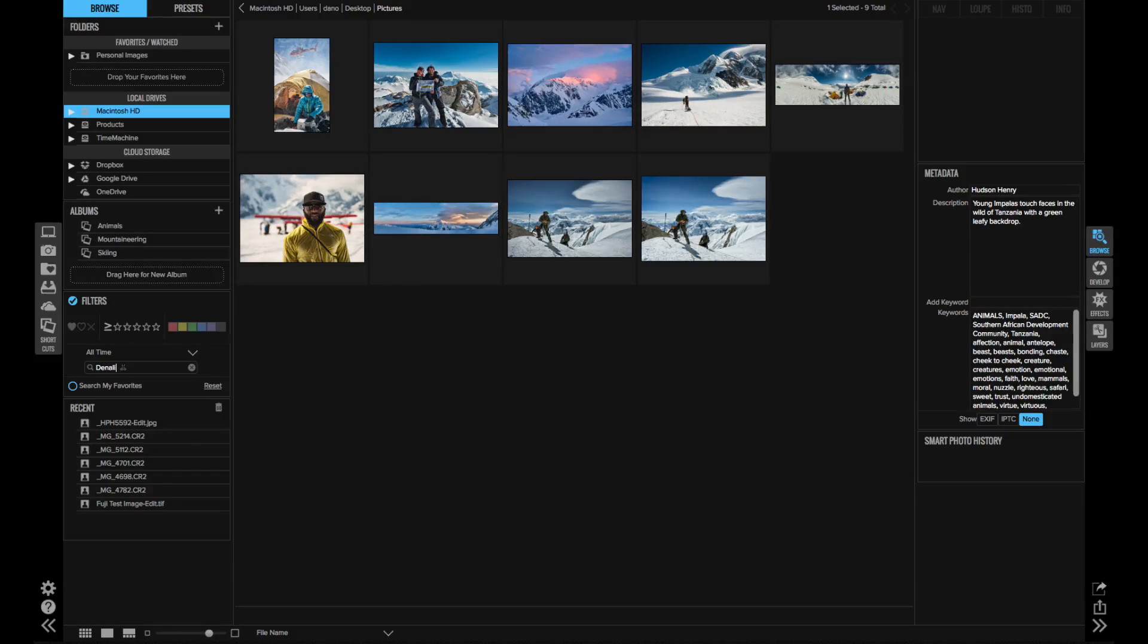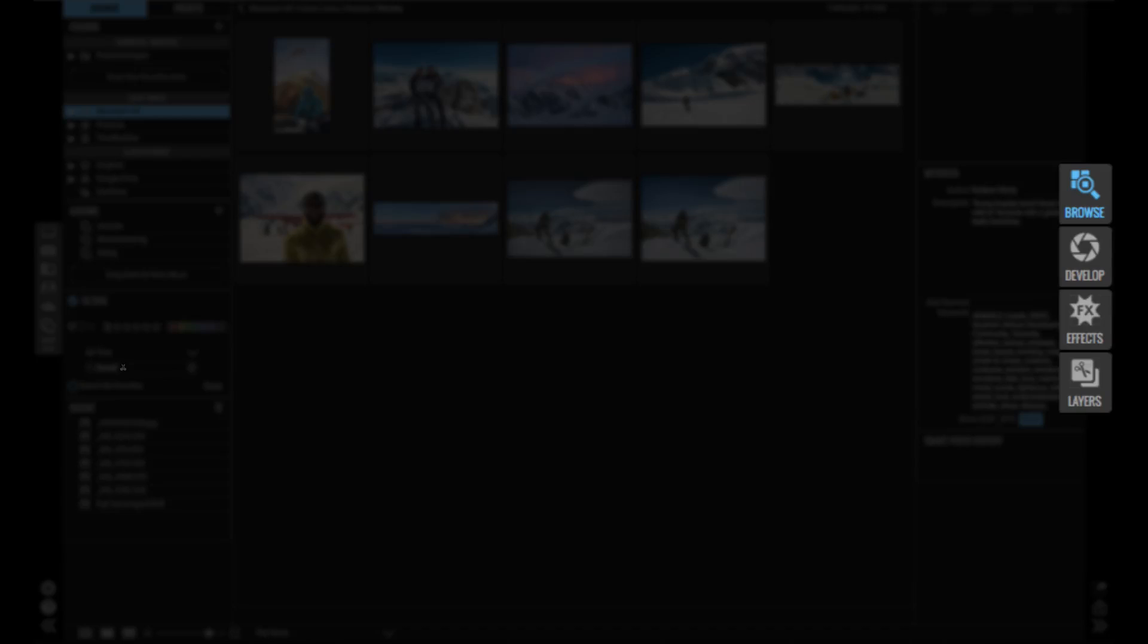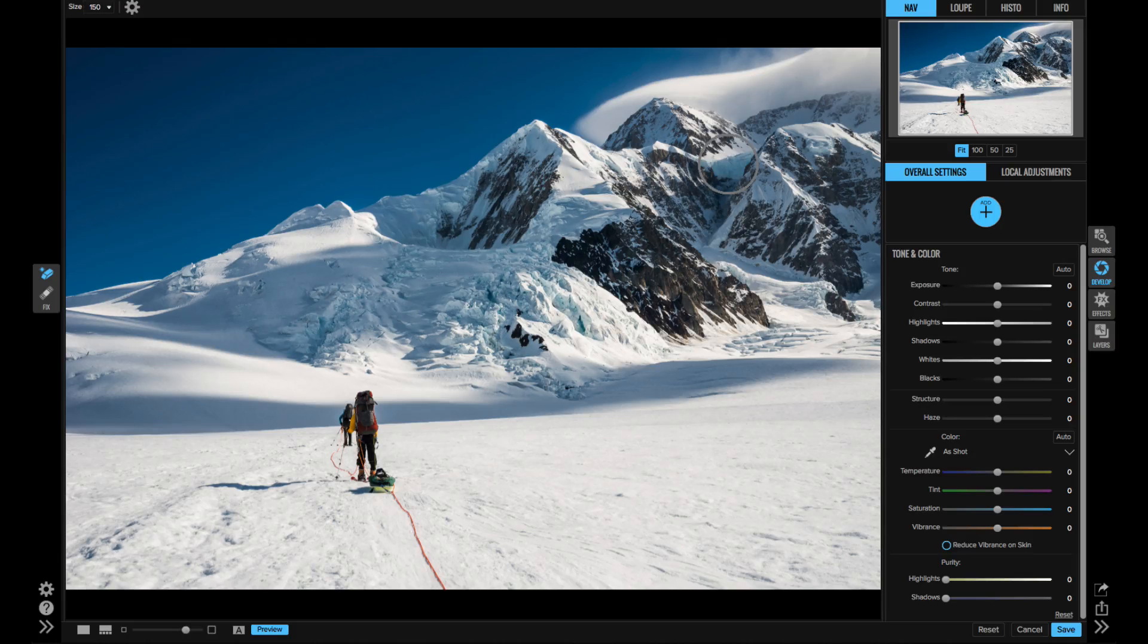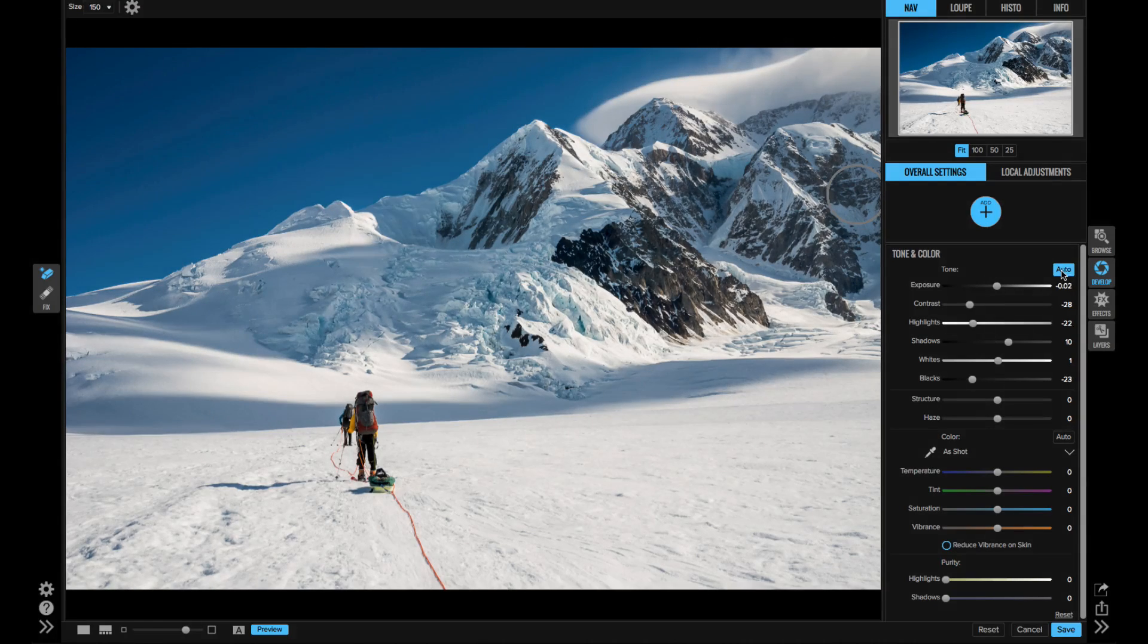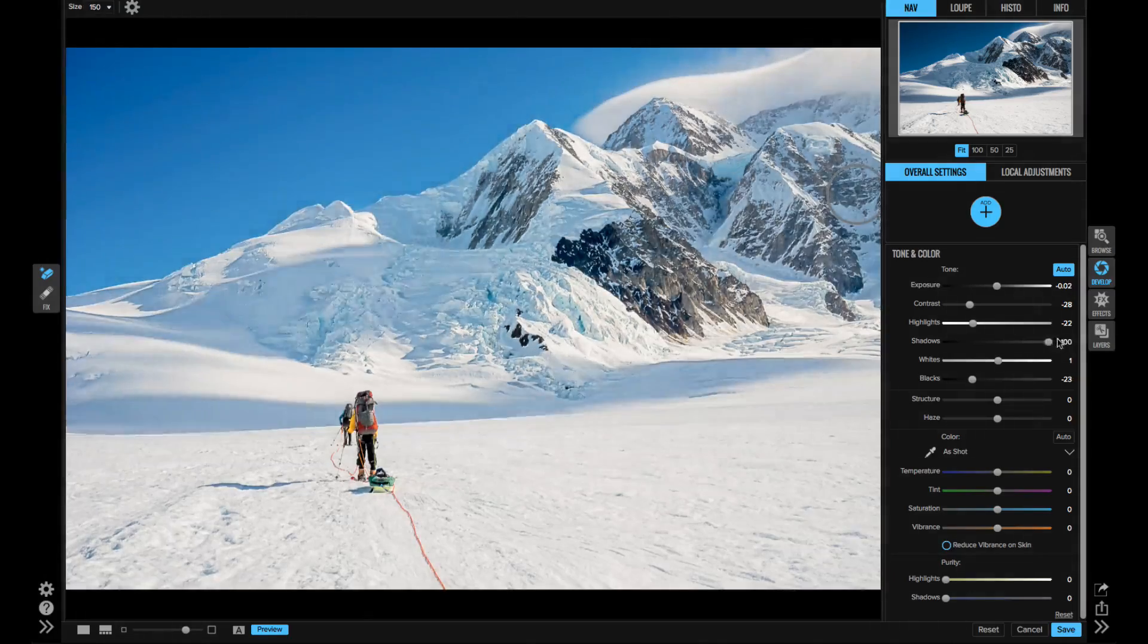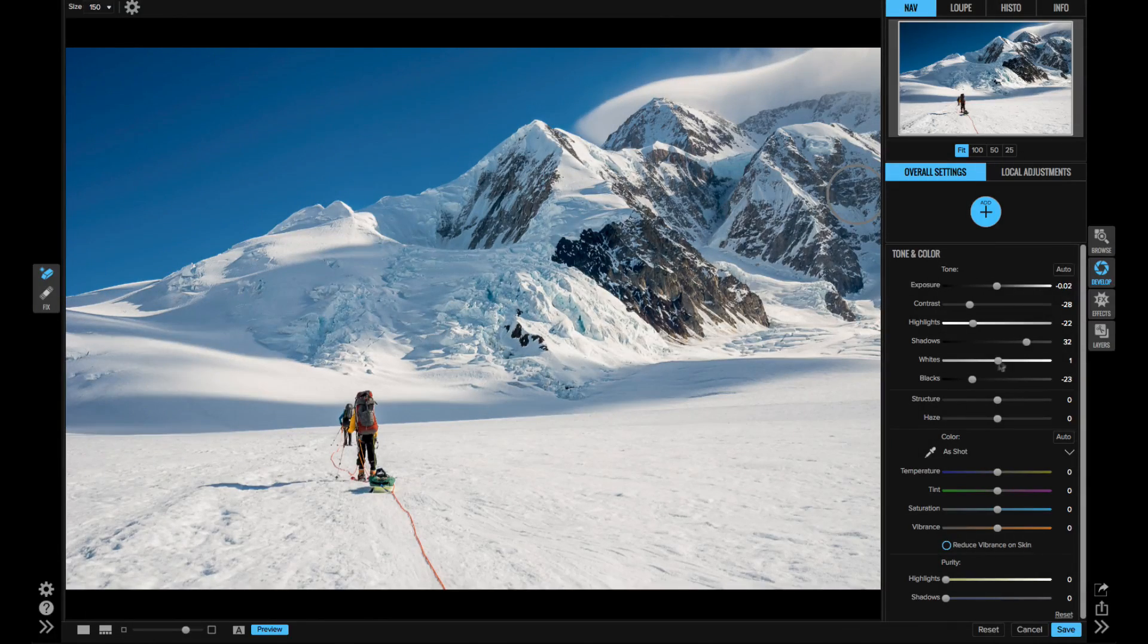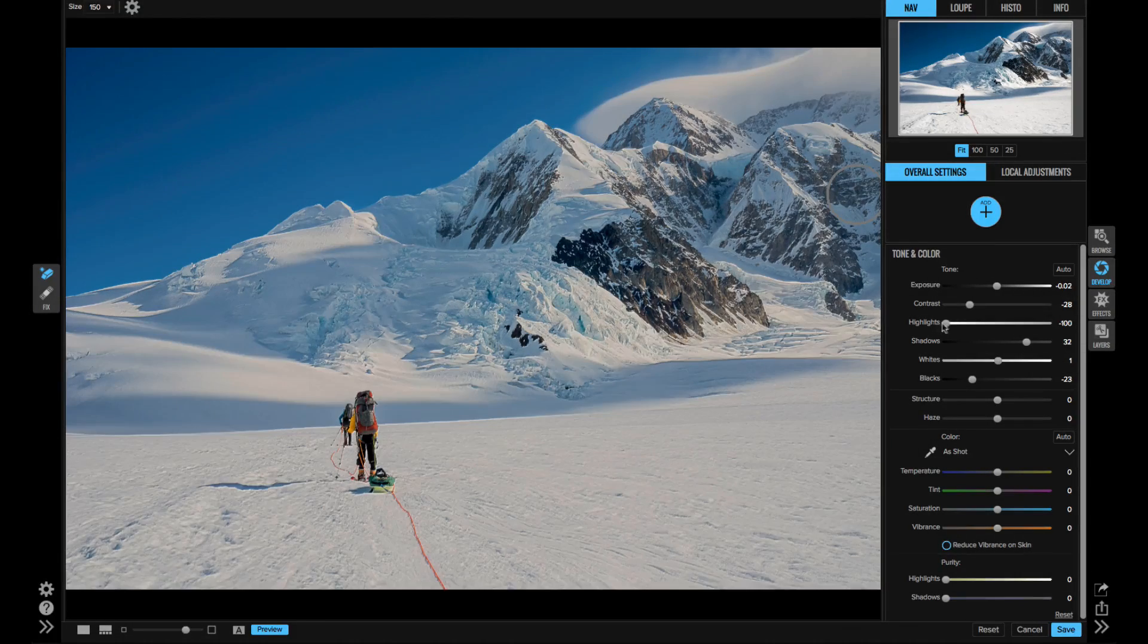That's where you're going to tackle all the basic raw processing adjustments, plus the other enhancements that we can do to optimize the photos. Behind the scenes, it's using the power of your video card to do all the editing.